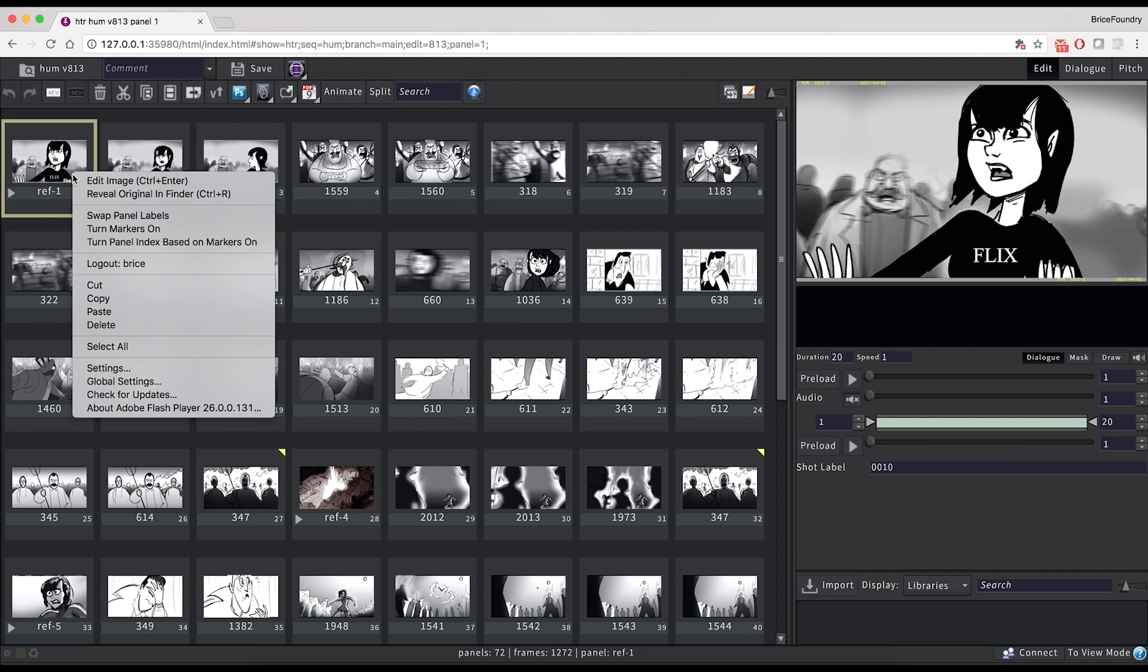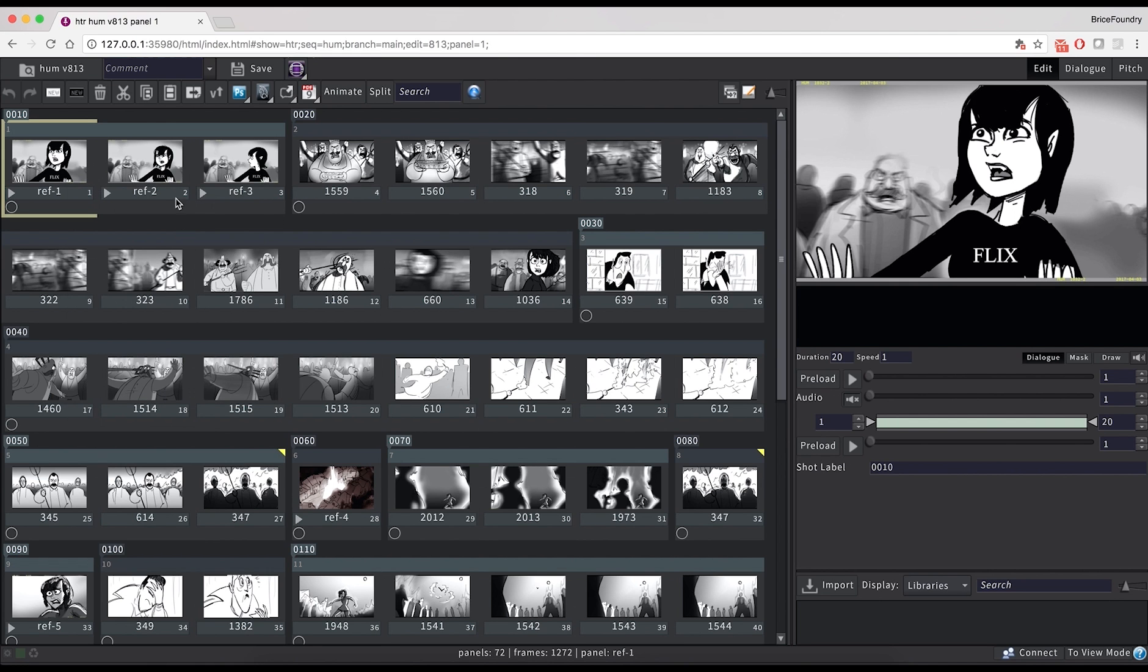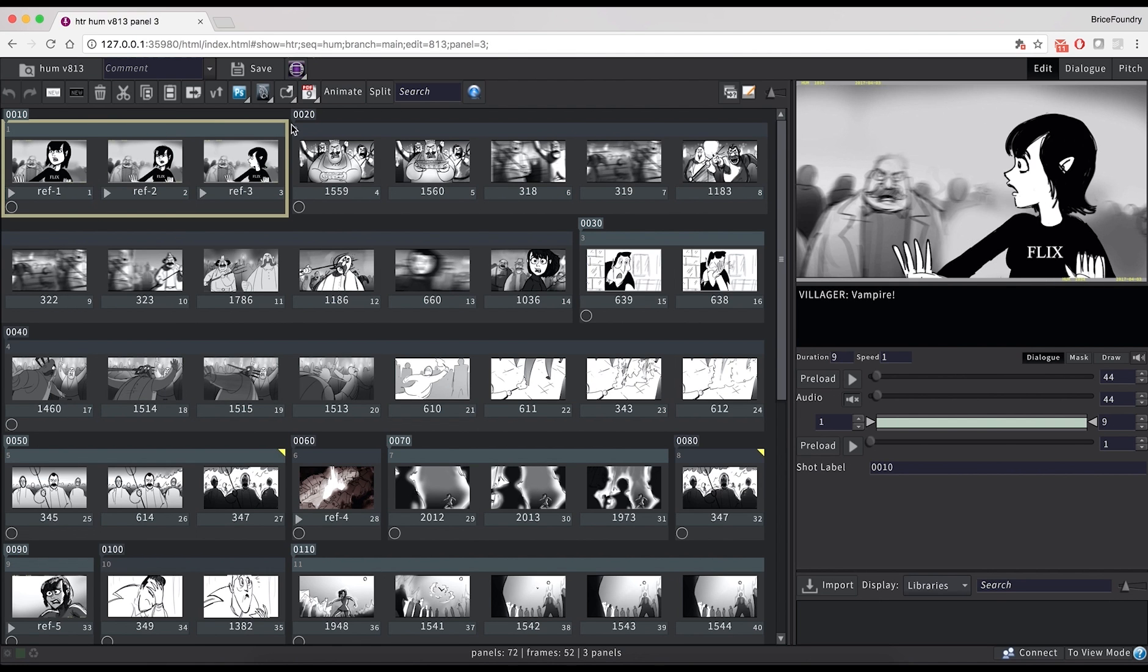Toggling on the markers in Flix will also indicate the shot breaks created in Premiere, preserving the same shot naming convention.